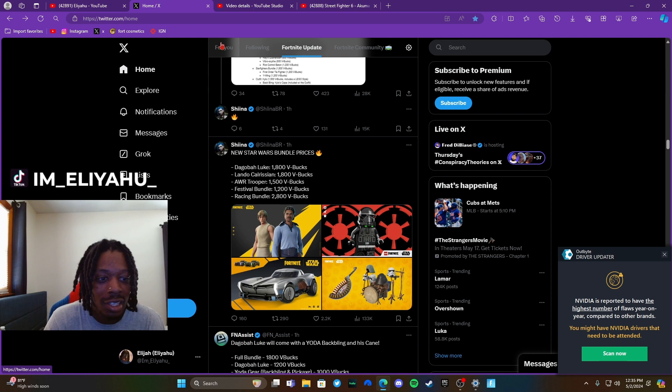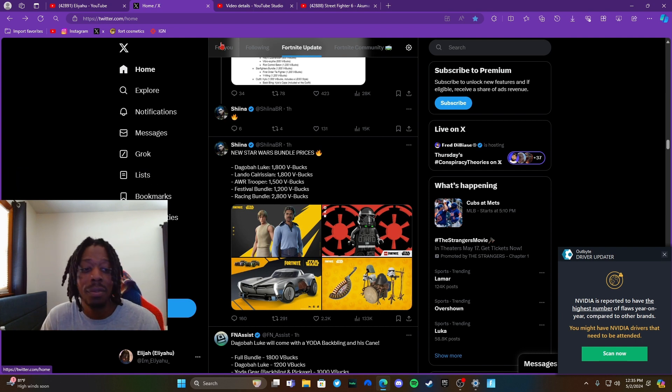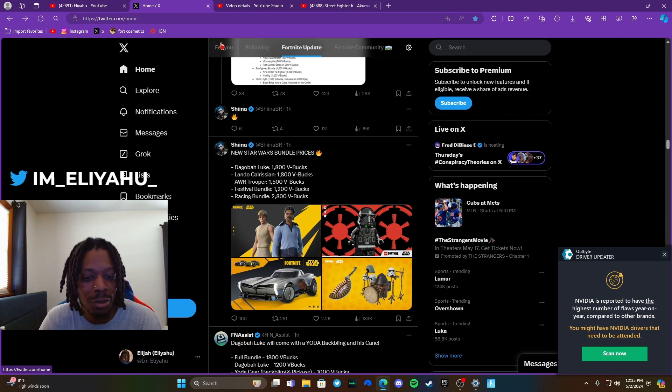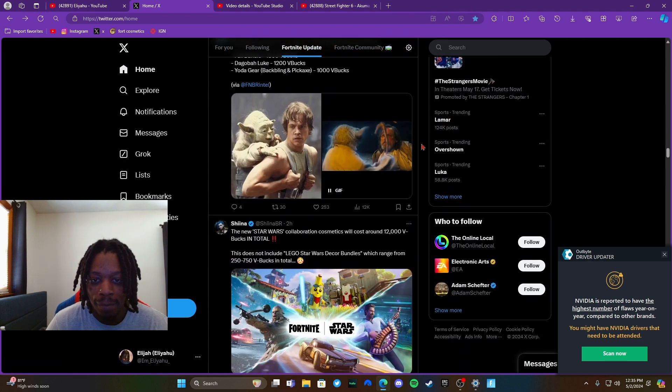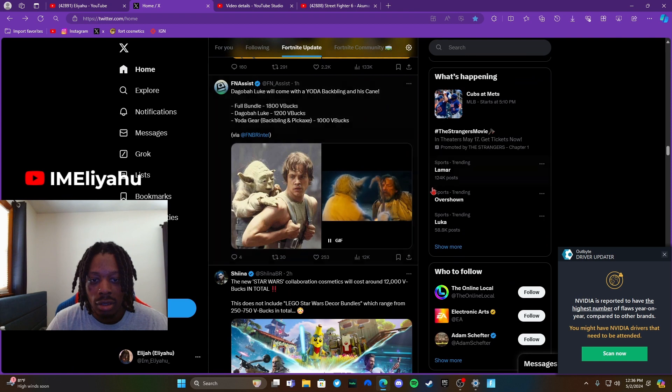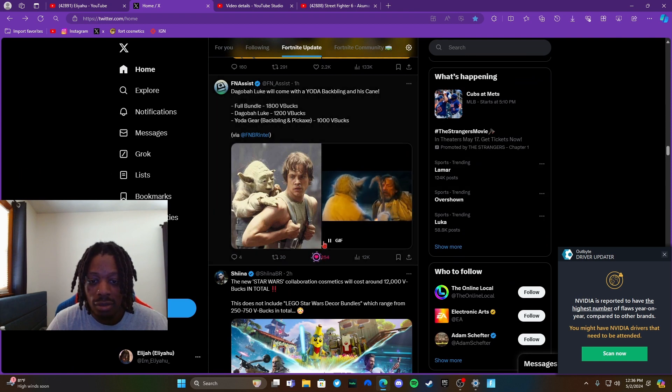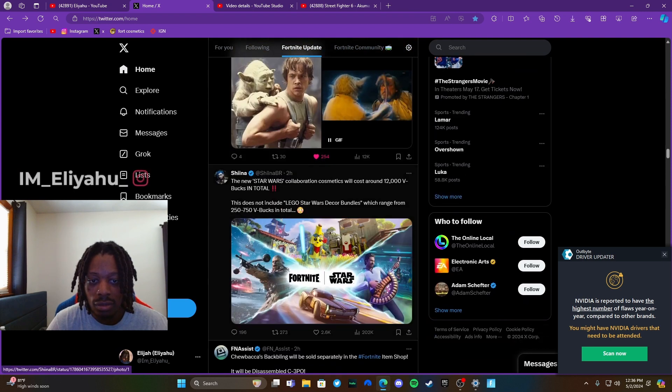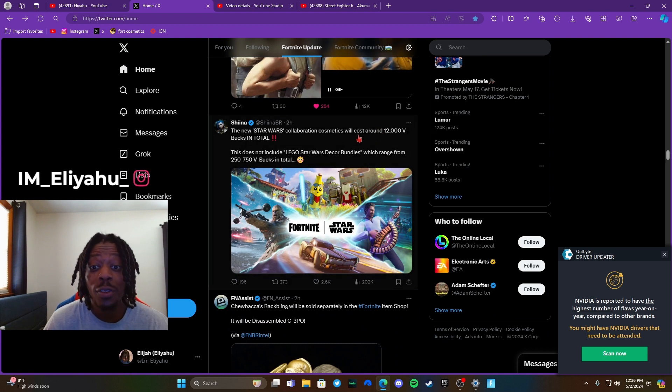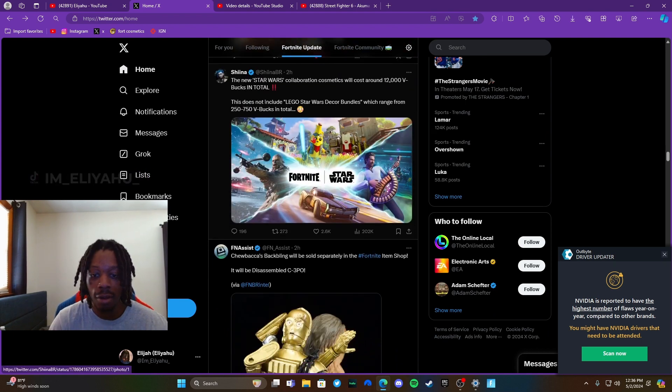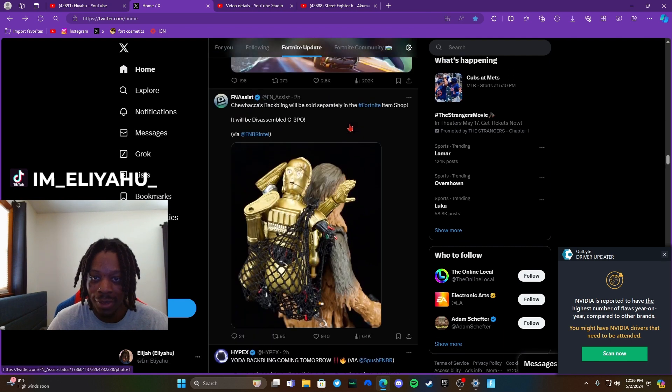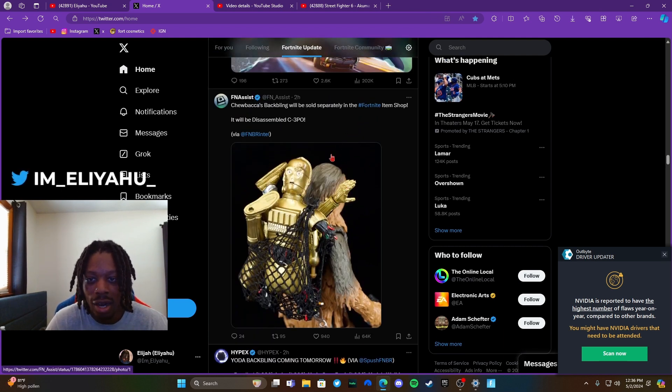So Yoda staff is the pickaxe, it's tough though. The whole collaboration will cost around 12,000 V-Bucks in total. That's insane, I won't be spending that much. Chewbacca's backbling won't be sold separately in the item shop. Why though?